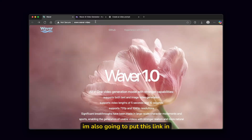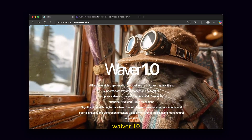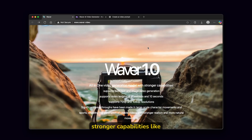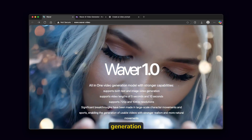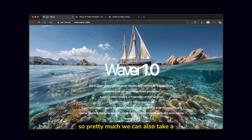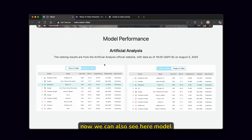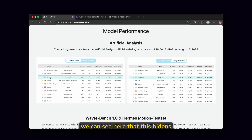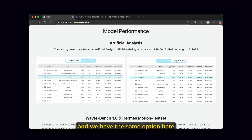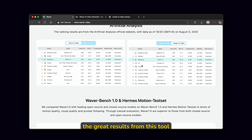So this is their website and I'm also going to put this link in the video description down below so you guys can check it out completely for free. This is a brand new release — Waver 1.0 — an all-in-one video generation model with stronger capabilities. It supports both text and image video generation, video lengths of 5 seconds and 10 seconds, and also 720p and 1080p resolution. Looking at model performance, Waver 1.0 actually ranks third place just behind VO3 and Seedance 1.0, and similarly for image to video behind Minimax and ByteDance Seed.